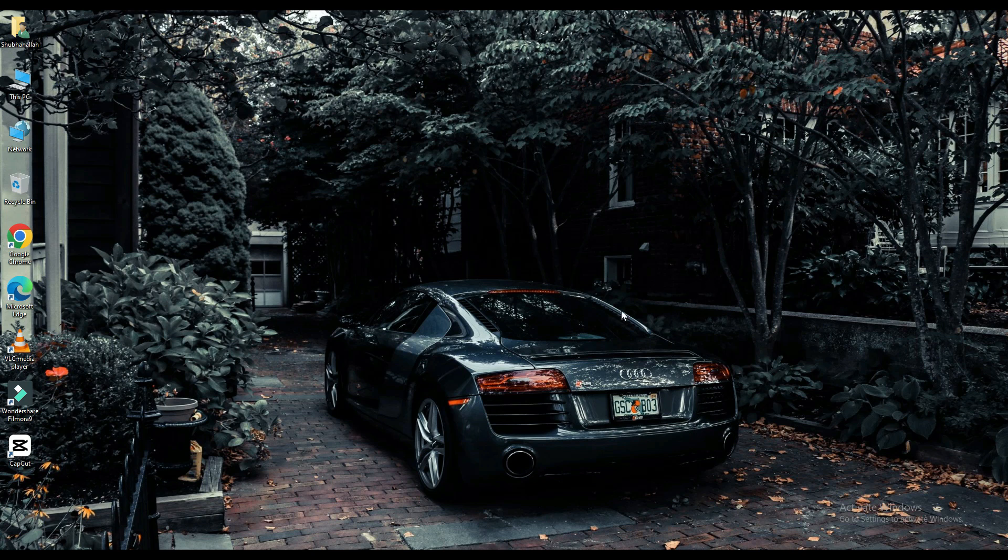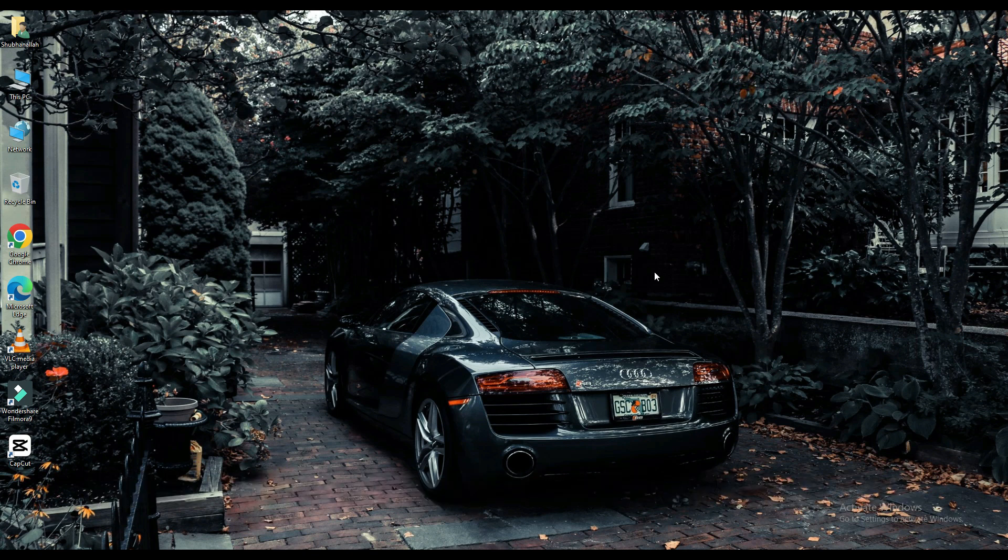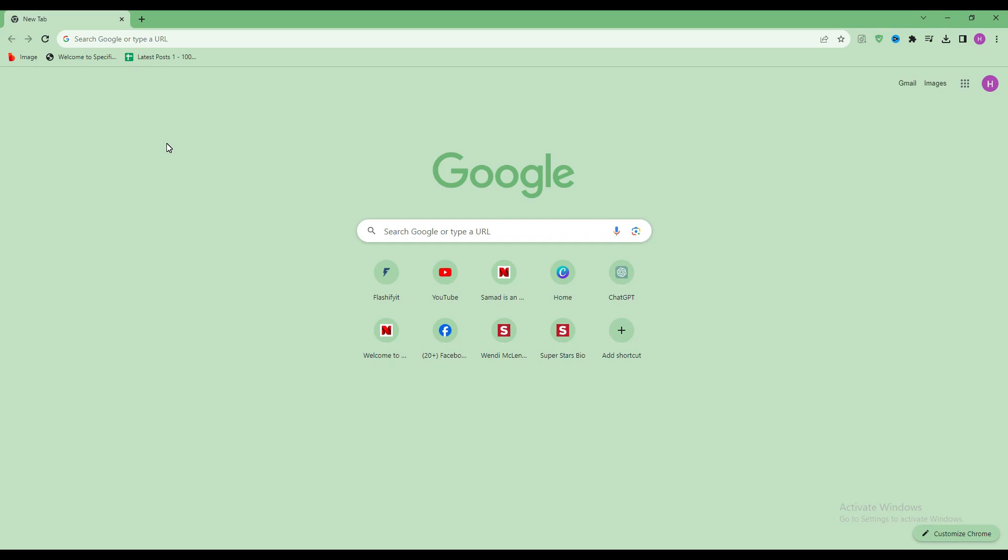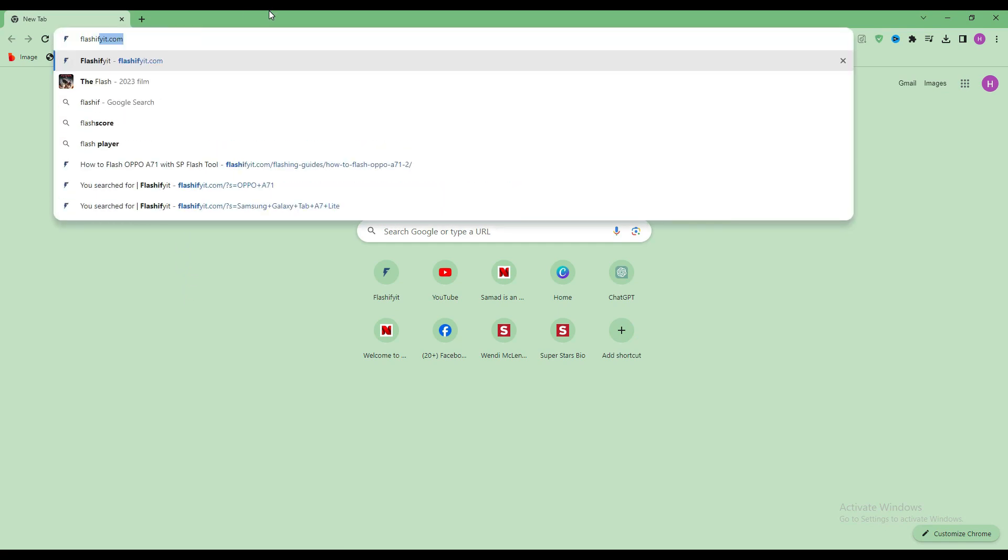Today we are going to download and install. First of all, you have to open any browser and search here, flashefeet.com.